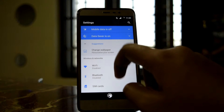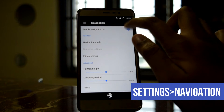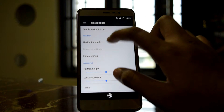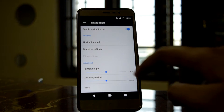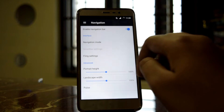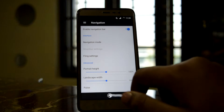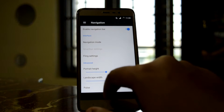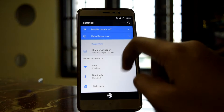This ROM has some very cool features like the navigation bar — you can enable or disable it. There are two modes: one is the Smart Bar, which is the ordinary navigation bar you can see in many phones, and the other one is Fling. With Fling, if you swipe to the right it acts as the recent apps menu, and if you swipe to the left it goes back.